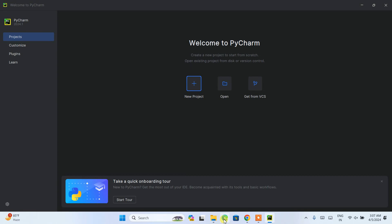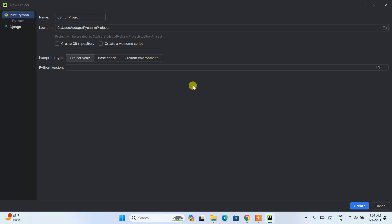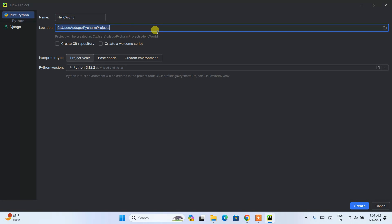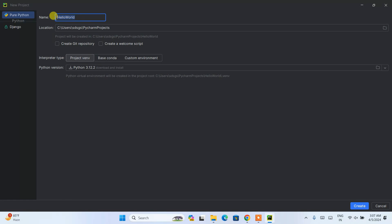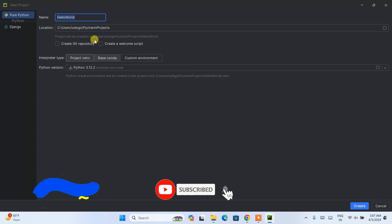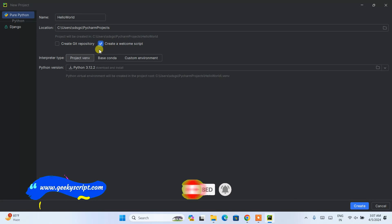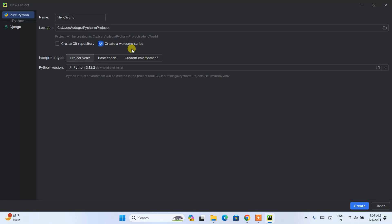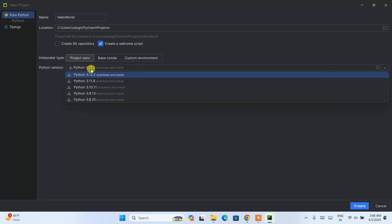You can see the PyCharm interface. To create a new project, click the plus icon labeled 'New Project.' Give your project a name — let's call it 'HelloWorld.' It's going to create the project in your Users directory inside a PyCharmProjects folder. You can also create a Git repository here if you want to connect your project to Git, but if you're a beginner and don't know much about Git, you can uncheck that for now. The next option is 'Create a welcome script' — I recommend selecting this, as it will create a default Hello World Python project.